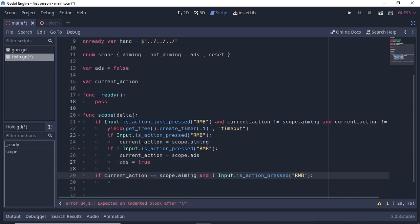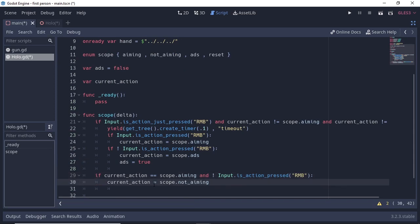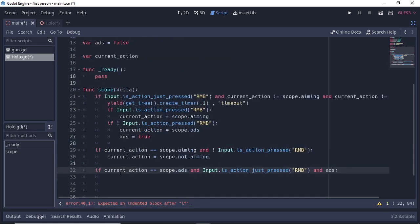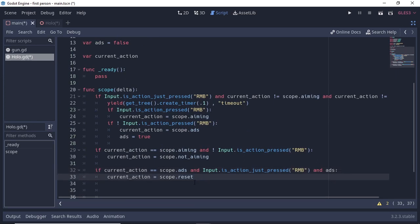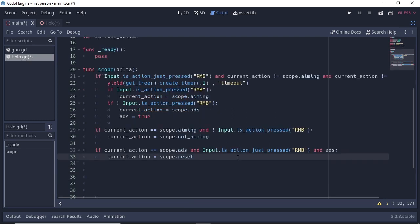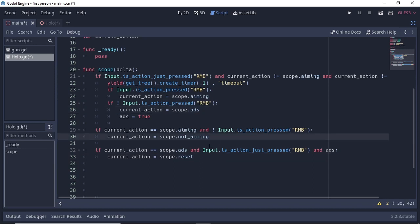If current_action is aiming and we have not pressed the RMB button, we need to reset the aiming mechanic, so set current_action to Scope.NOT_AIMING. Next, if current_action equals Scope.ADS and we just pressed RMB and ADS is true, then set current_action to Scope.RESET. Reset means we will undo all actions.